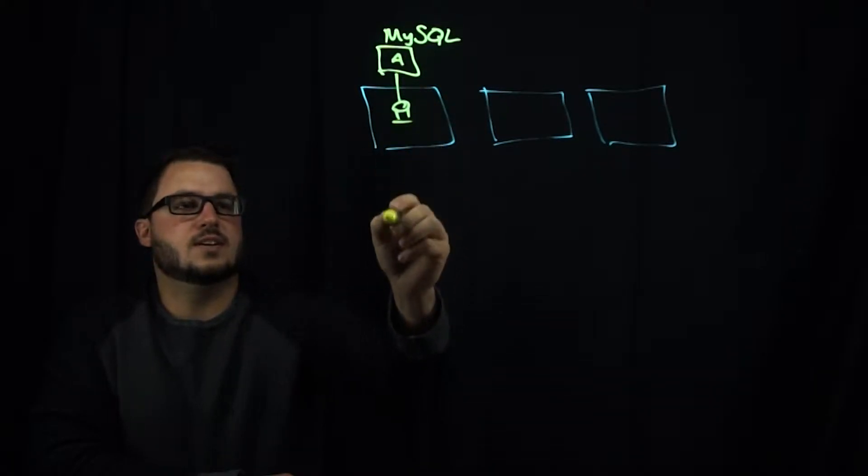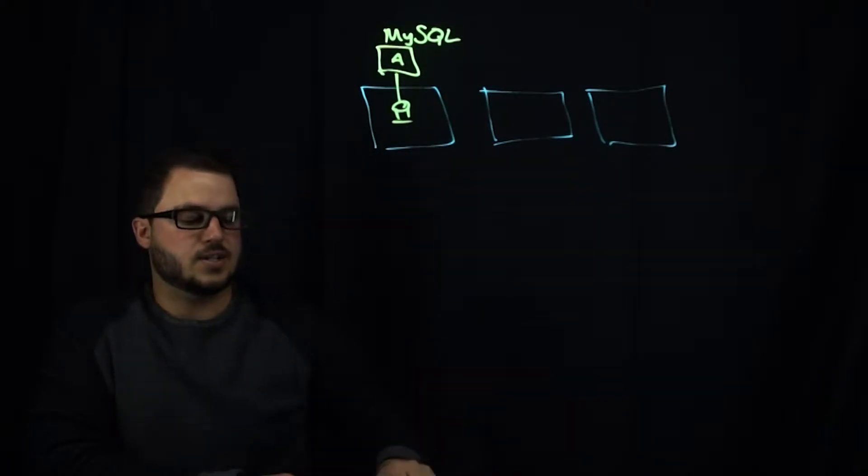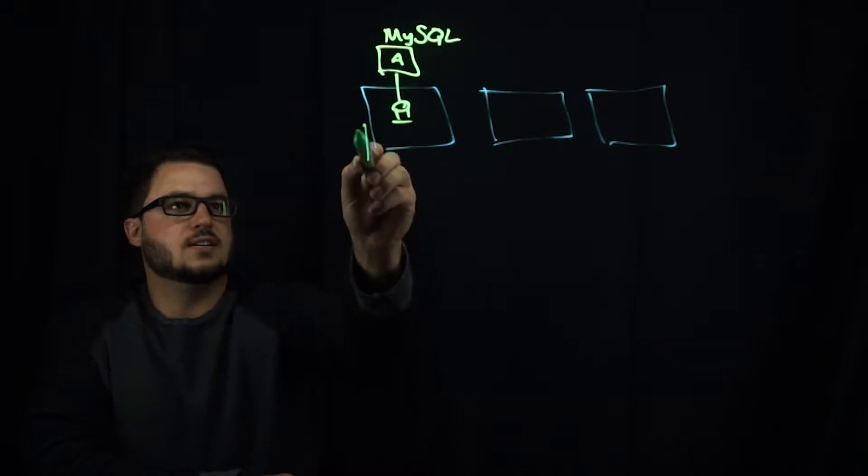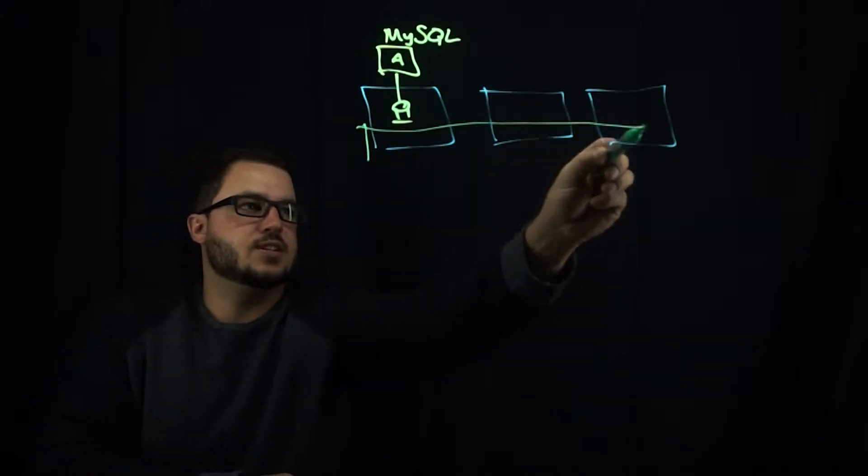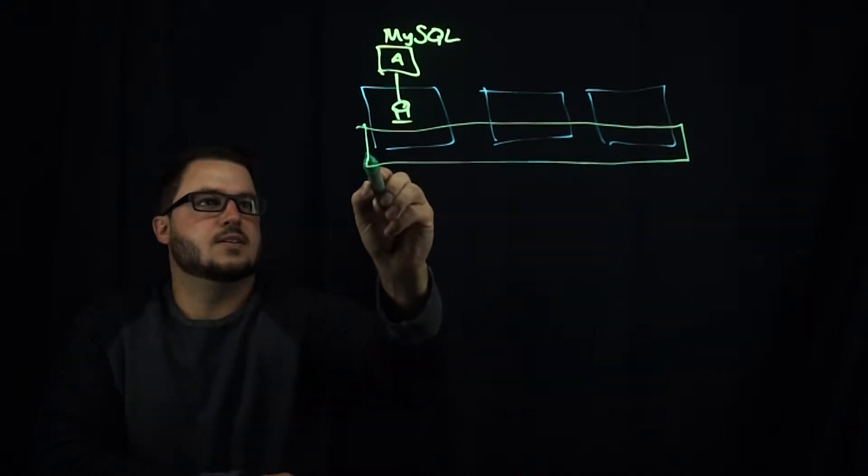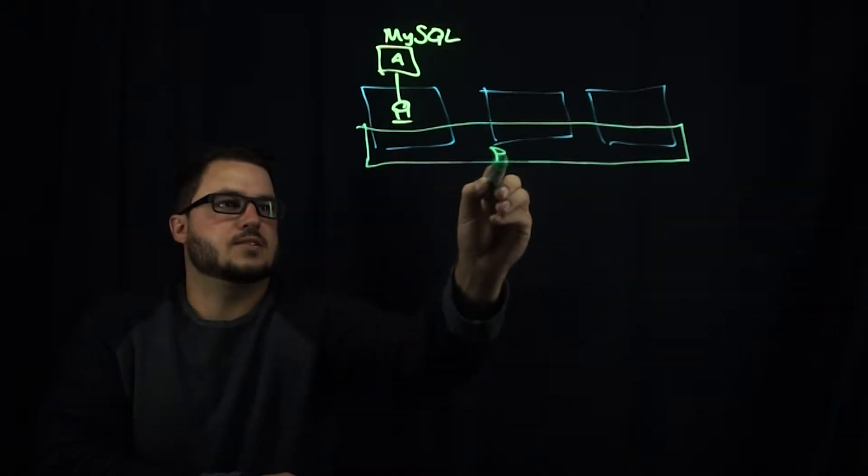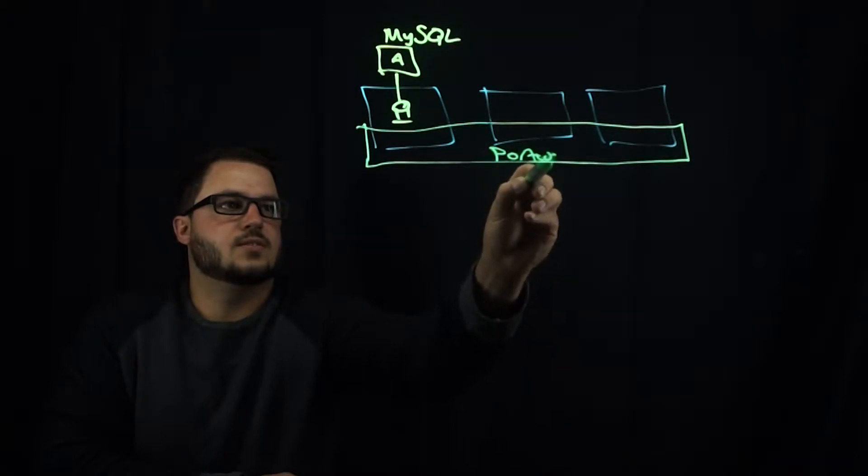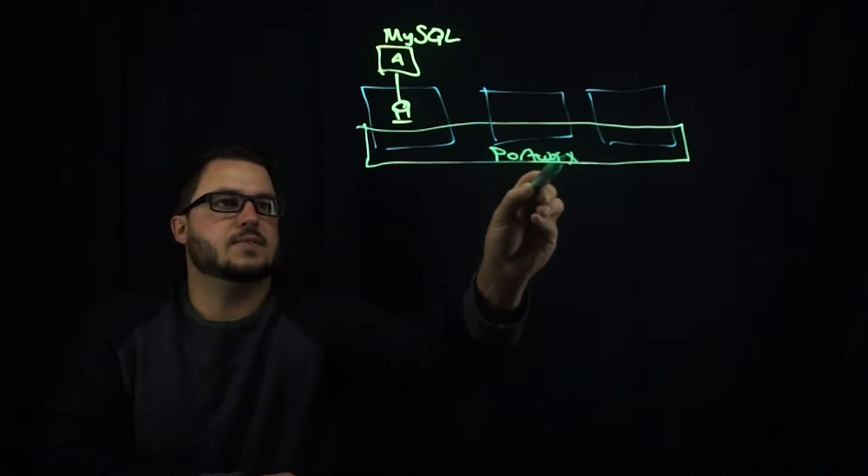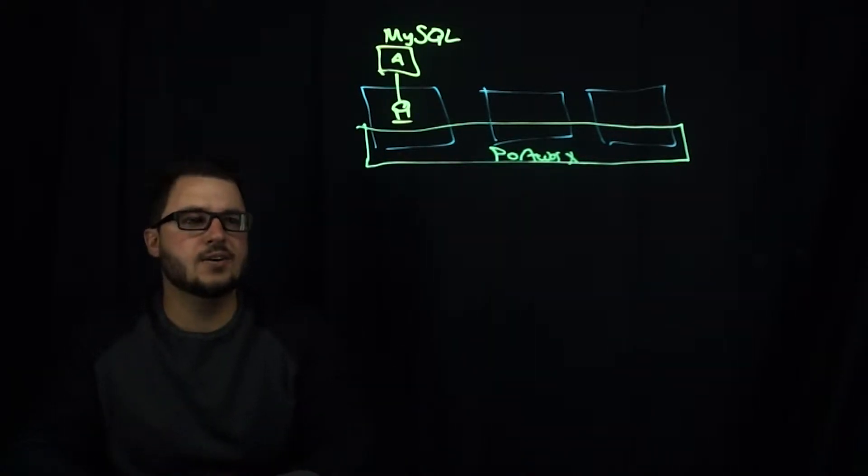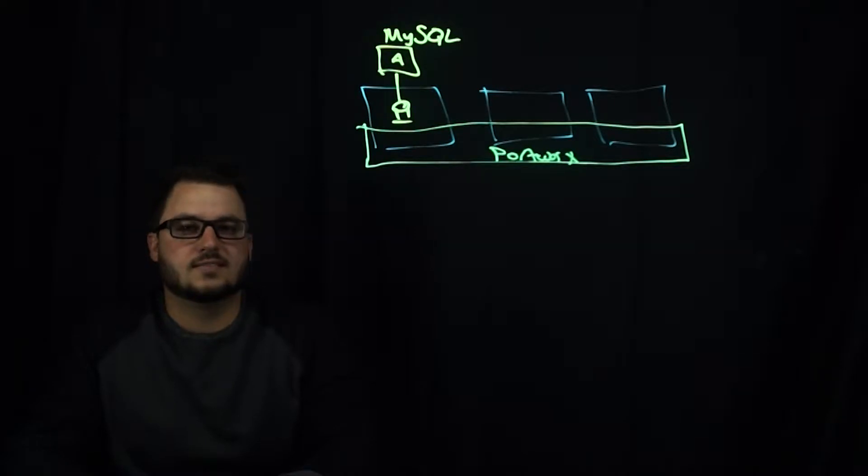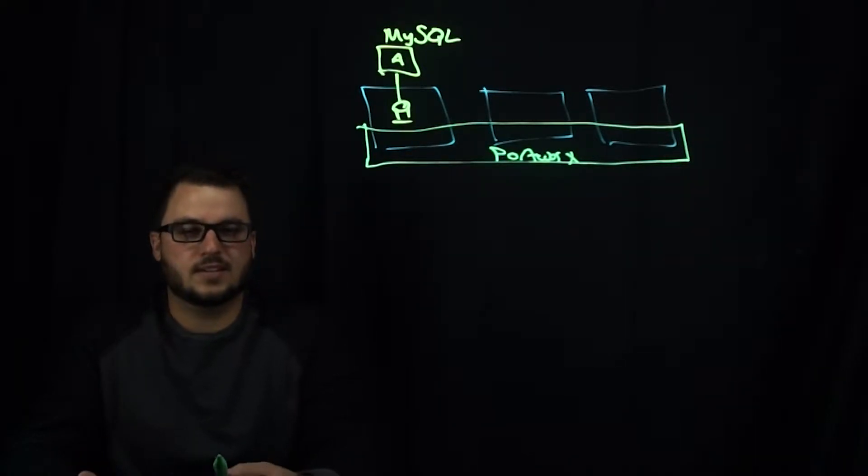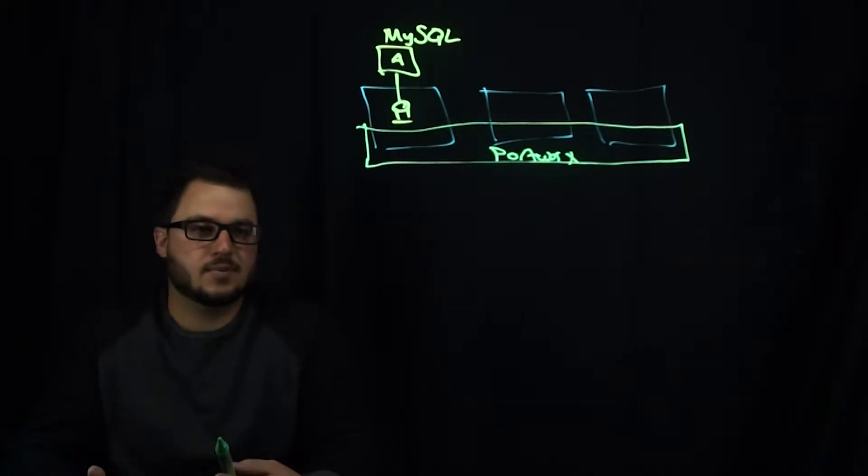and it's accessing a volume, which is provisioned from a Portworx cluster here. Now, what does that mean in terms of how you can back up or snapshot a volume?